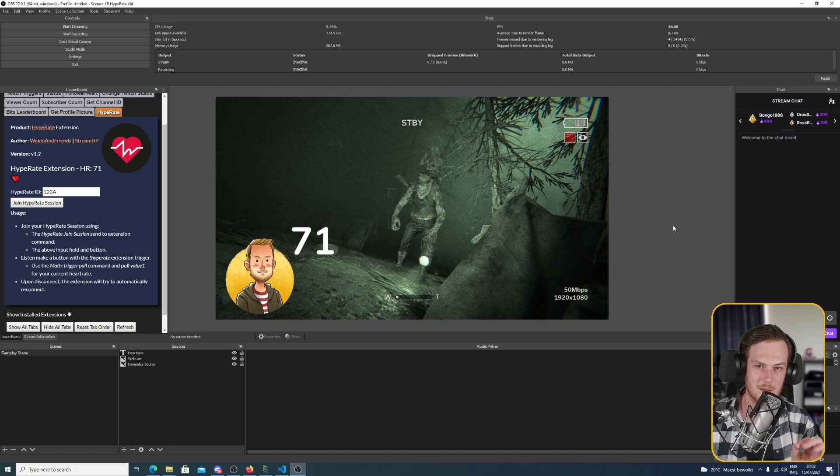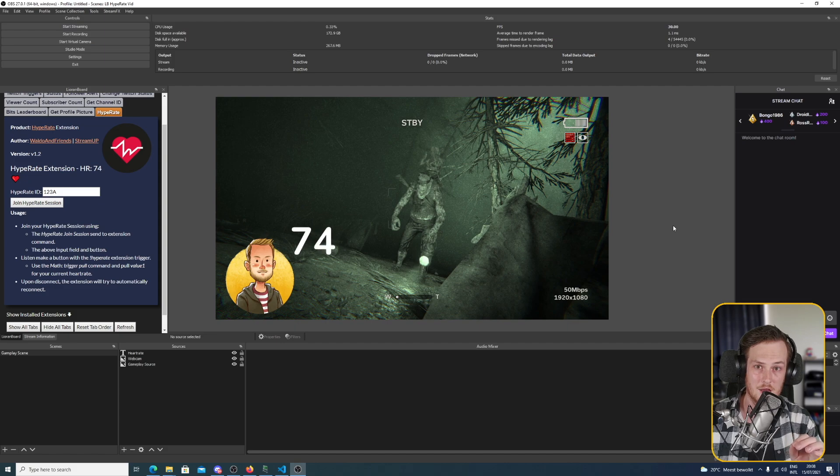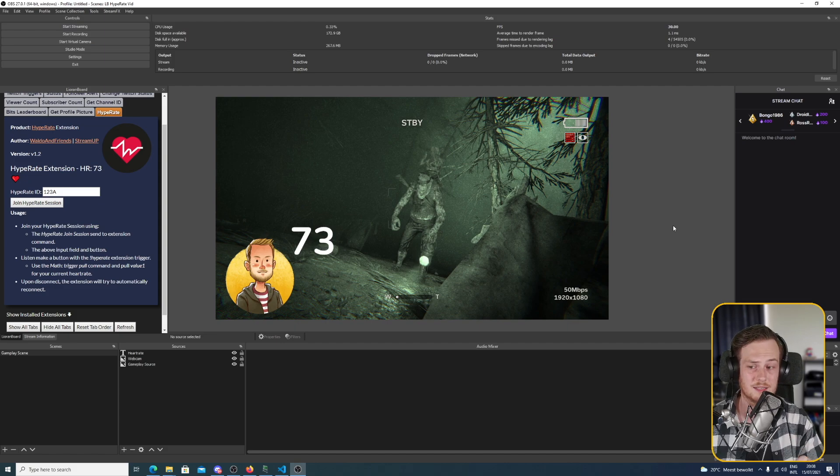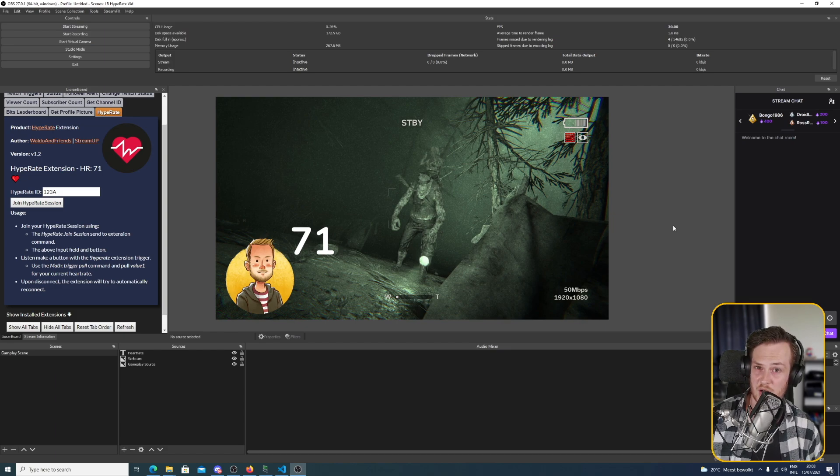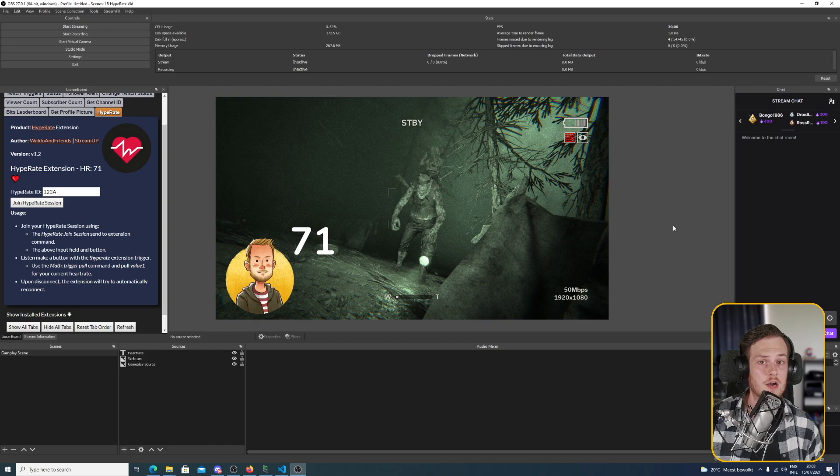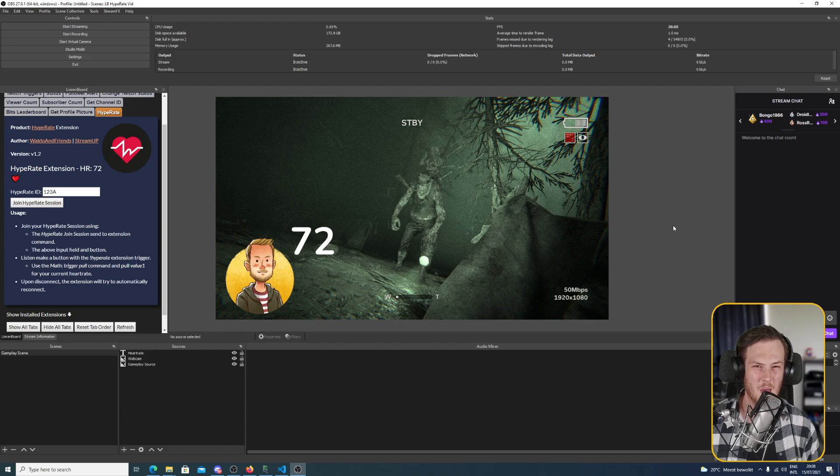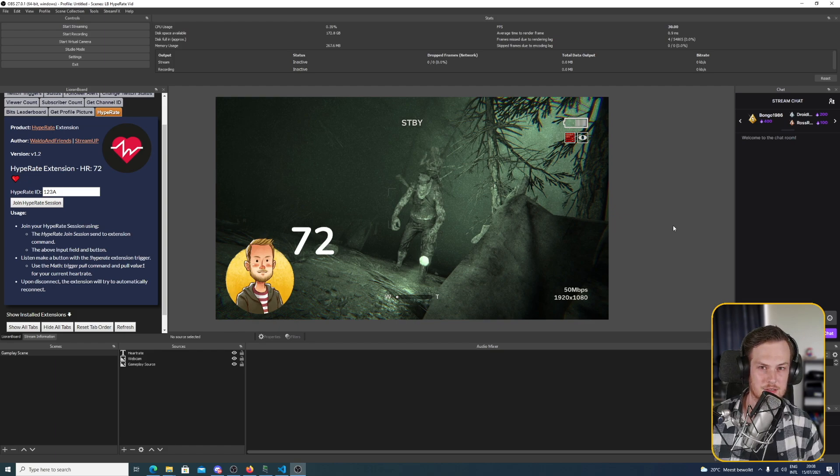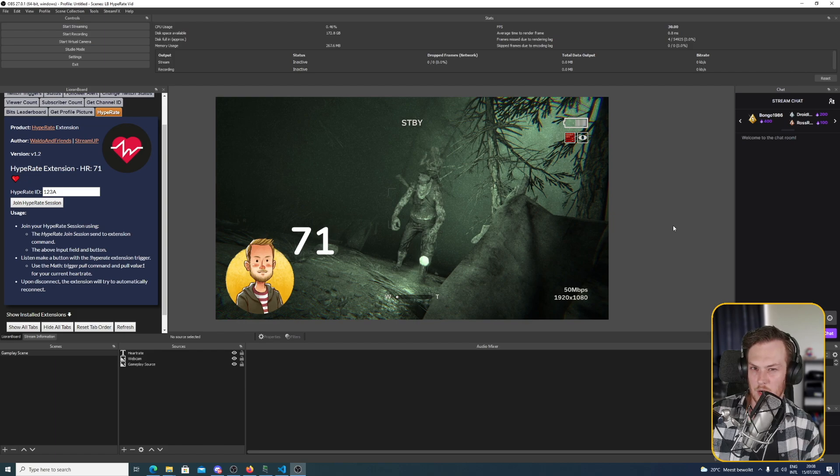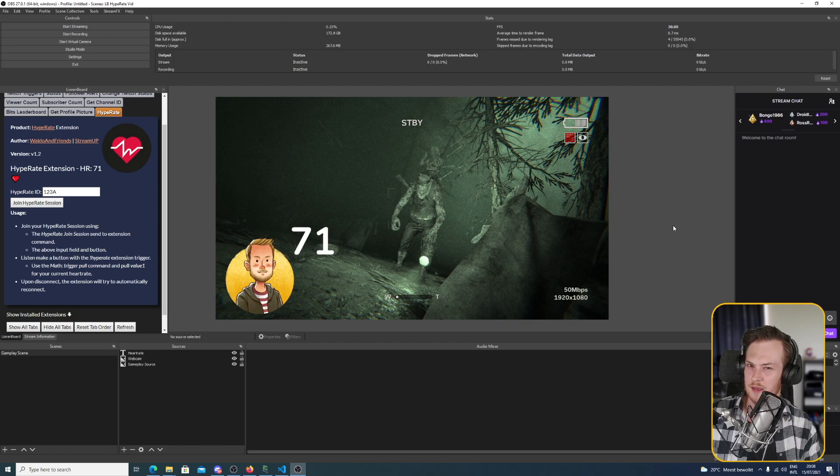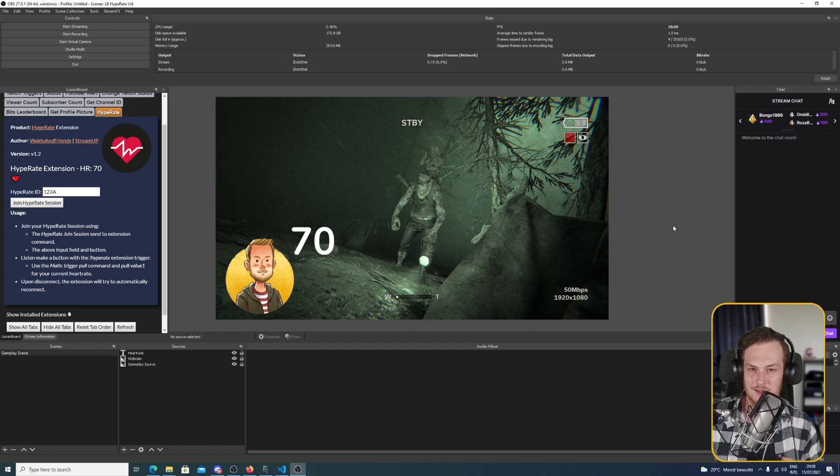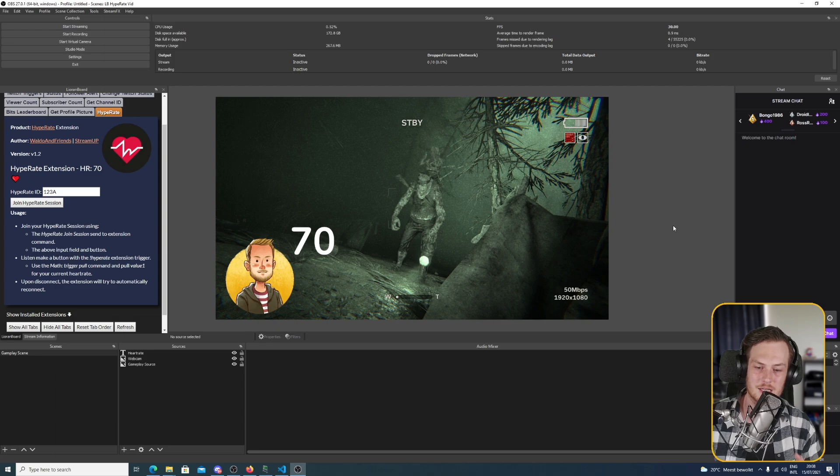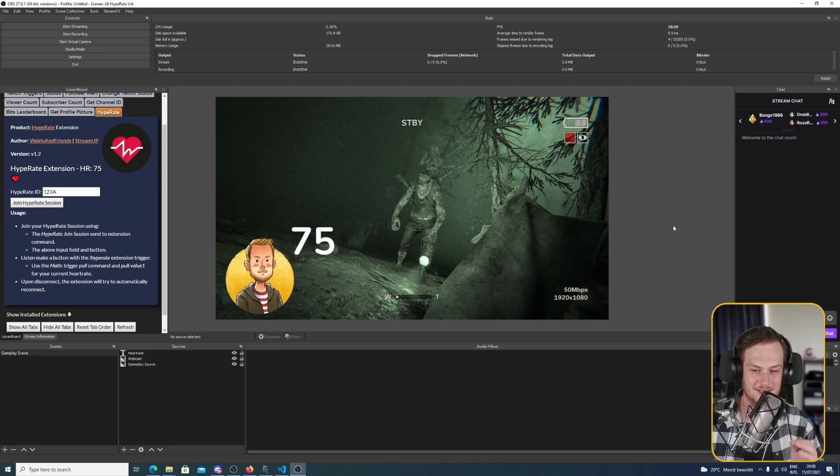But remember, this is just the beginning. For example, if you're combining this Hype Rate extension with the channel point extension, you can change the price of your scare alerts when you're playing a horror game based on your current heart rate. So the less scared you are, the cheaper the scare alerts are. The more scared you are because your heart rate is really pumping, it's a little bit more expensive.